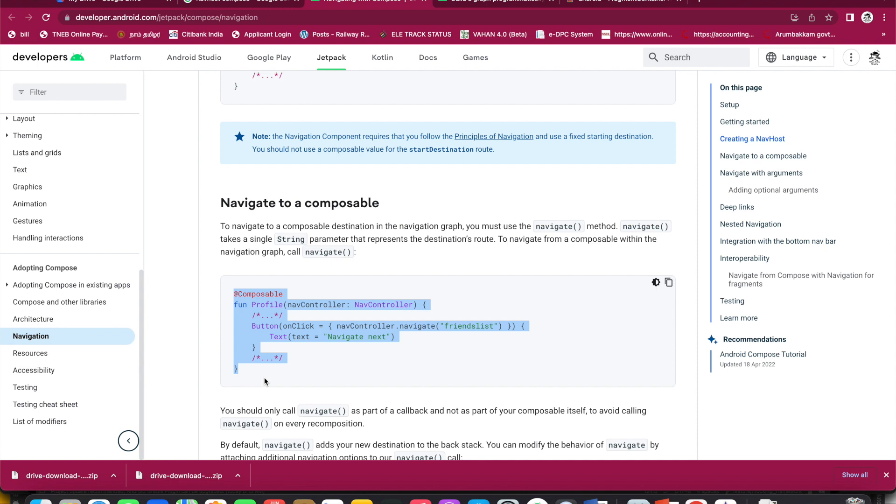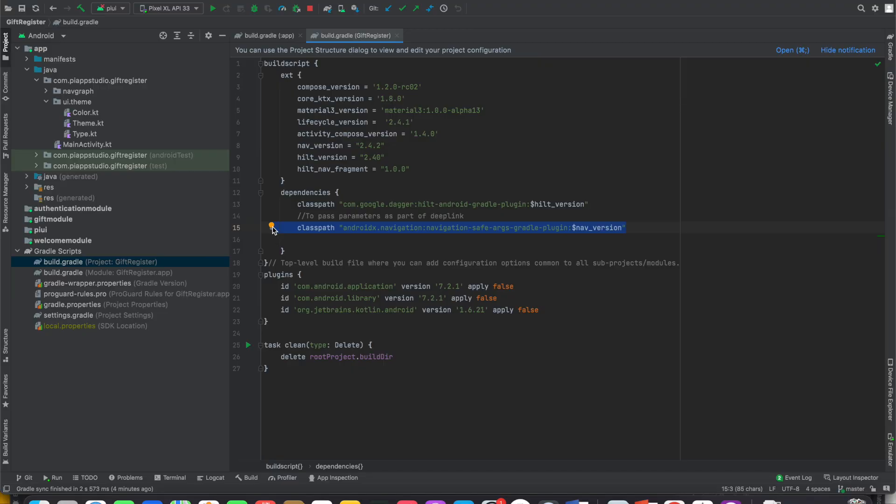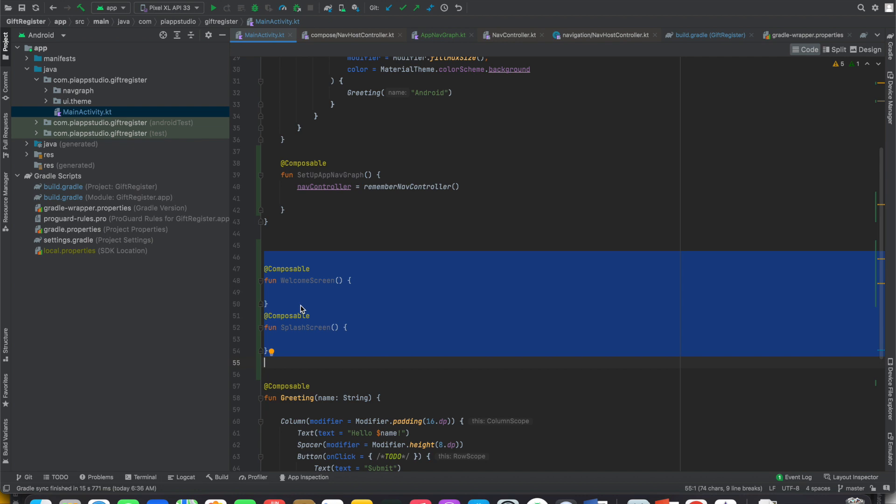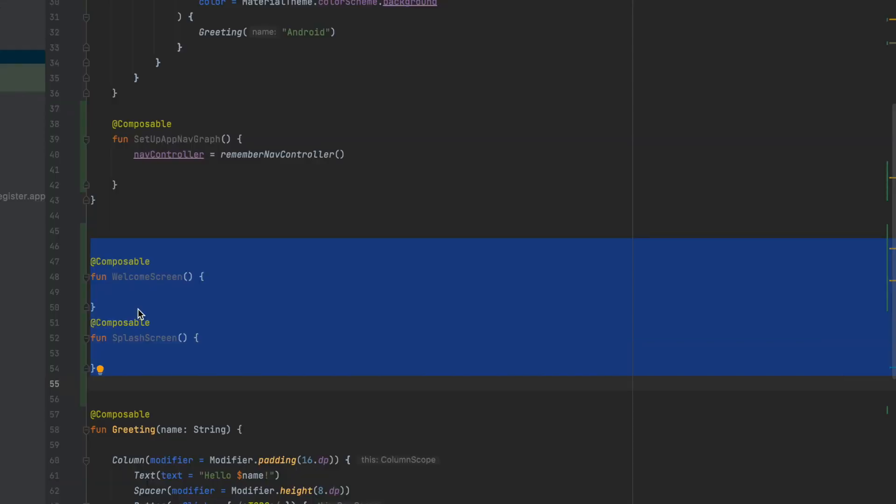To integrate the navigation graph, first of all, we will add the navigation graph. For implementation, first of all, we need to create multiple functions. The multiple composable functions will build a navigation graph.